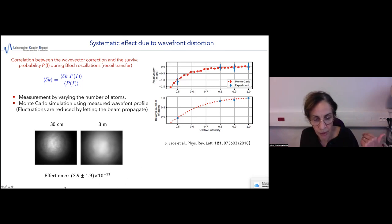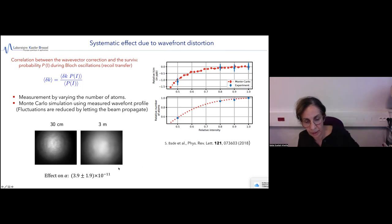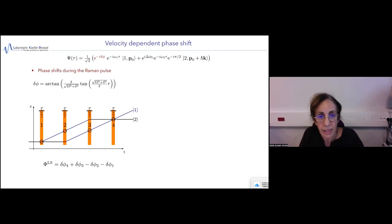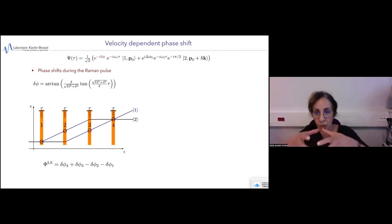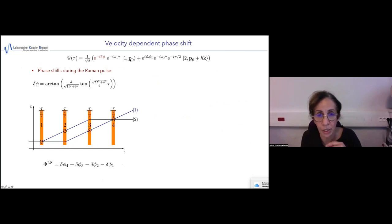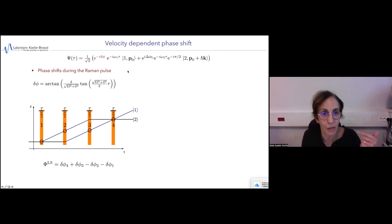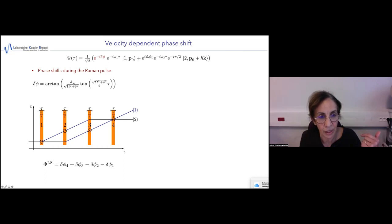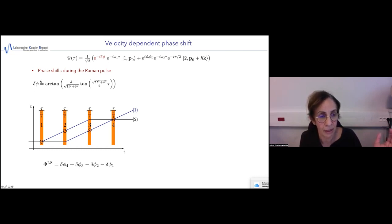We also used the technique of propagating the laser beam over a long distance — 3 meters — to reduce local laser intensity fluctuations, and we smoothed the laser fluctuation. Combining these three ingredients — smoothing the fluctuations, controlling the number of atoms to control Bloch oscillation efficiency, and Monte Carlo simulation — we were able to evaluate this correction with an uncertainty of about 10^-11. The second systematic effect is due to the expansion of the cloud.